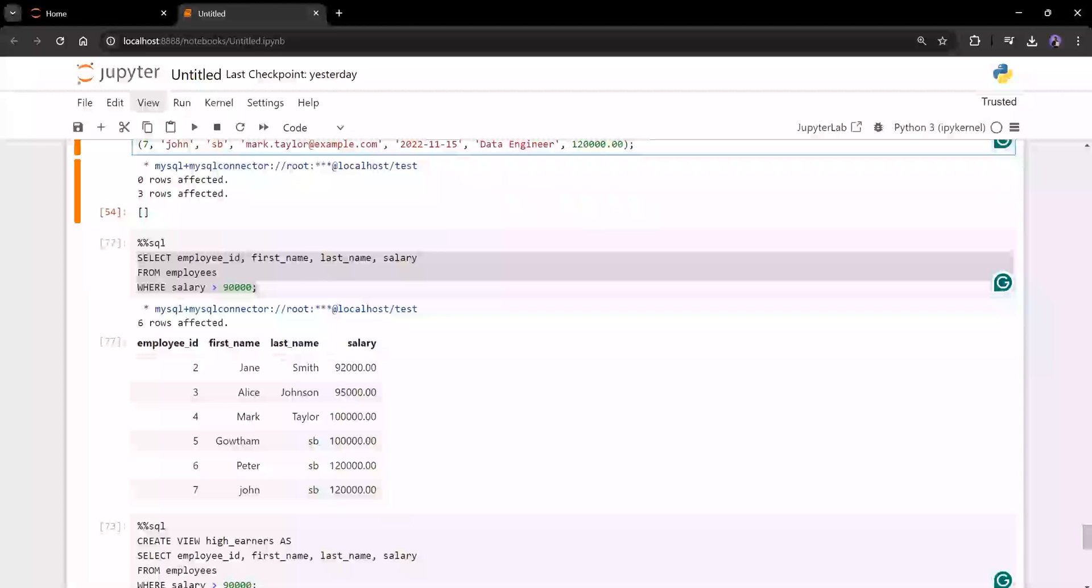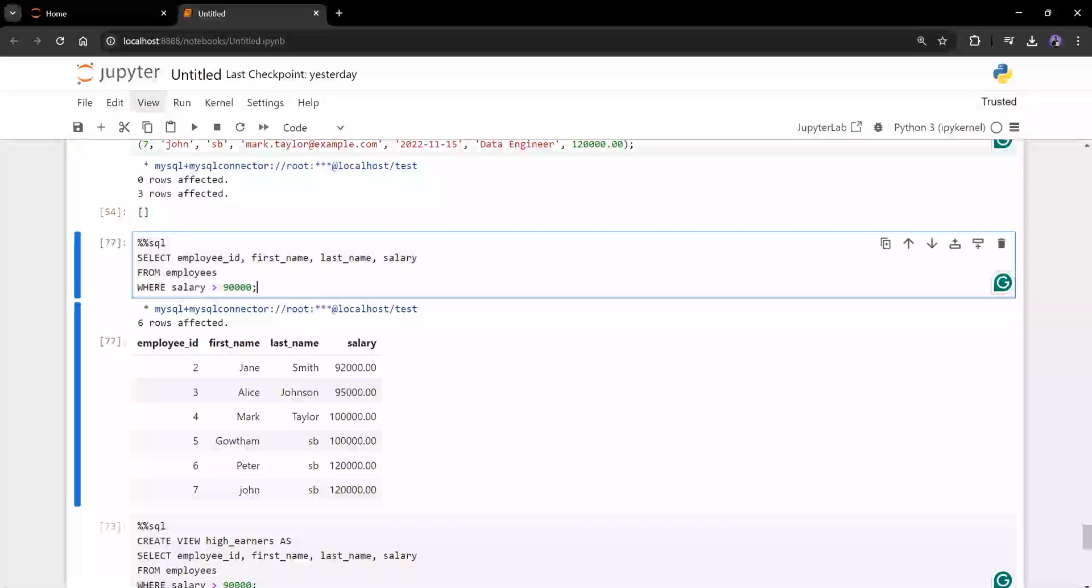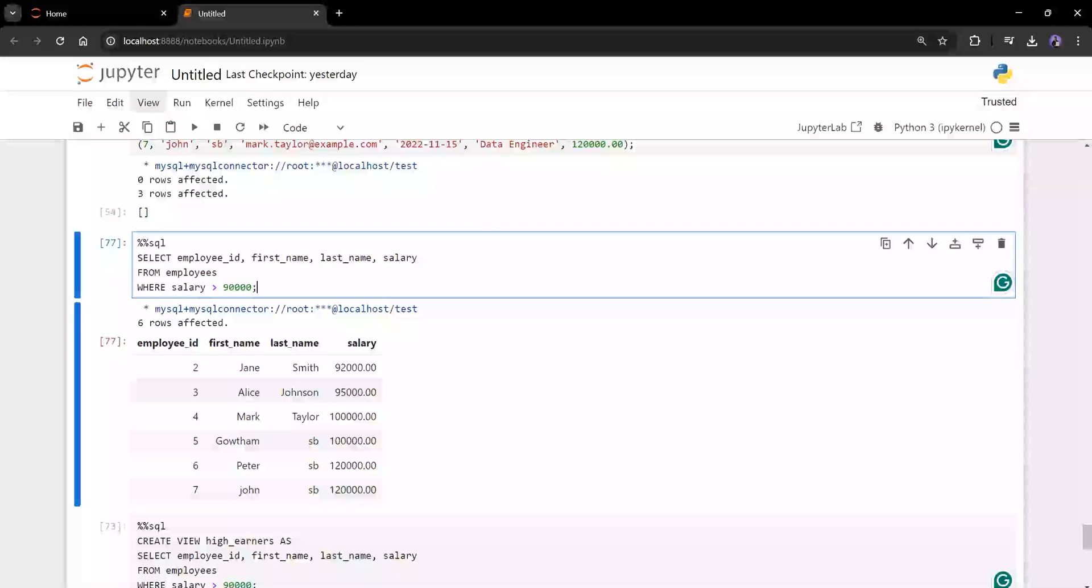Now let's come to the view part. Now imagine here we have only one condition. In the real time, your data processing queries will be more than what you imagine. You'll be having lots and lots of conditions, lots and lots of join conditions. Imagine 200 lines of SQL query. So each and every time you don't want to run the SQL query to get the output.